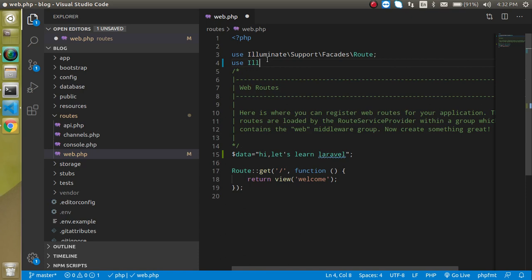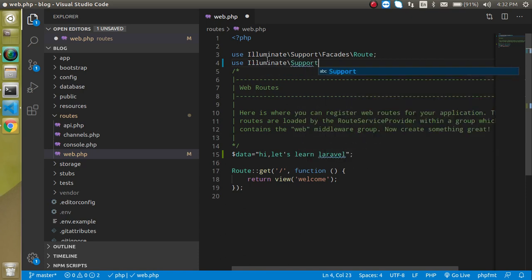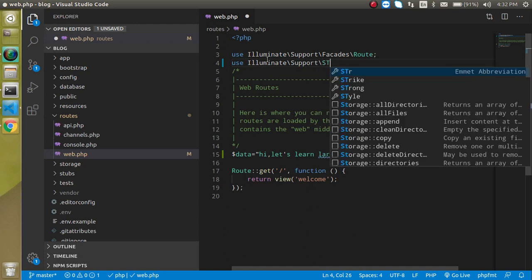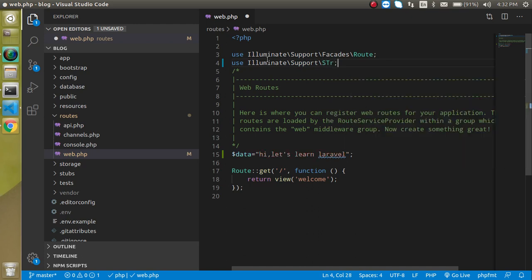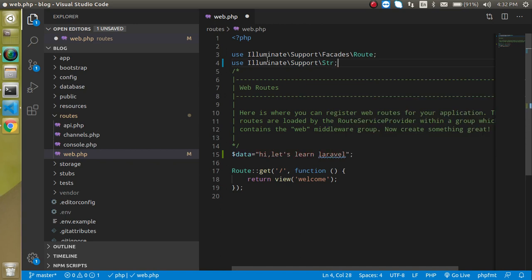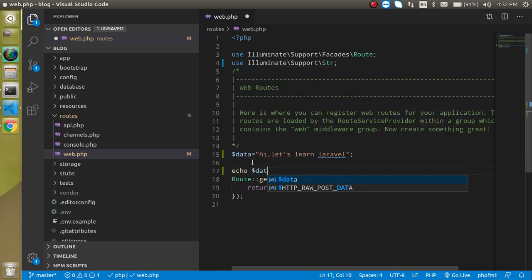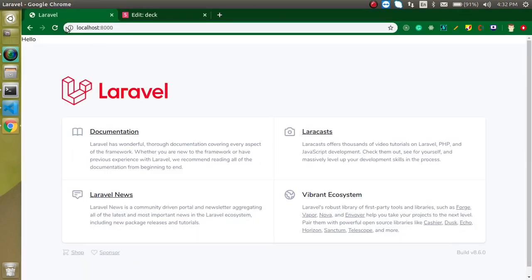Just import the string methods, string class here. So just use here Illuminate Support then Str. This is a string class in Laravel you can use it anywhere in controller, model, wherever you want. So now let's just echo this dollar data and you can check this output here.